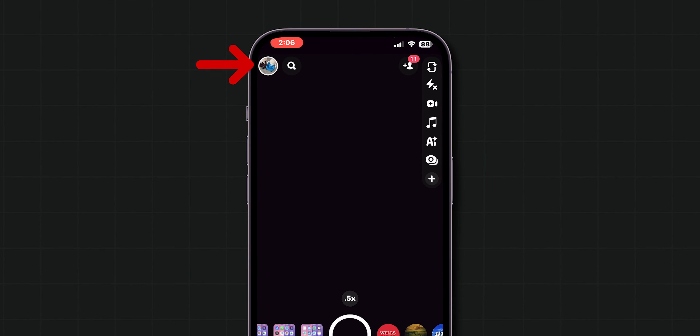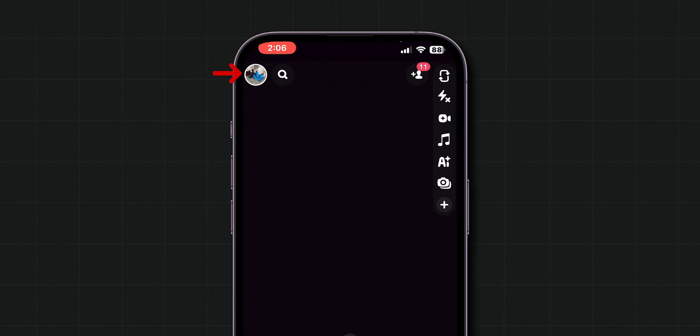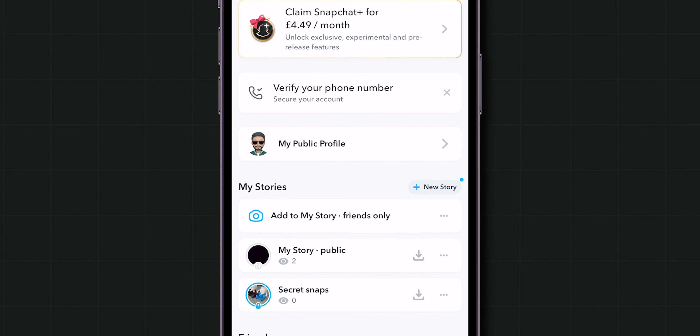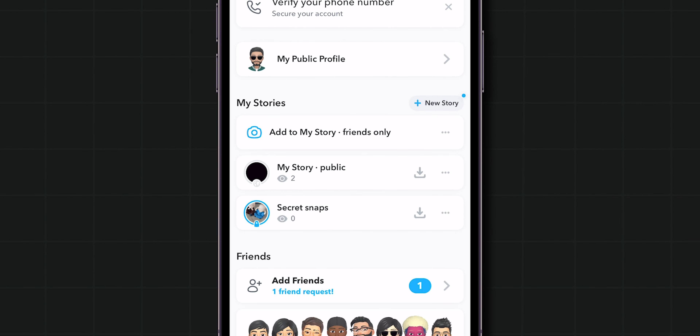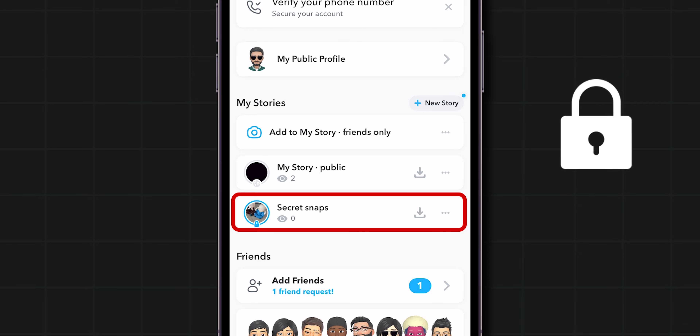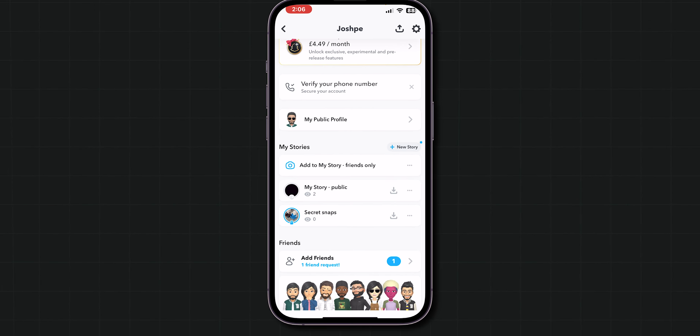To verify, again click on Bitmoji. Scroll down to My Stories. Now you can see your story has been locked — that means it is a private story. And that's it.